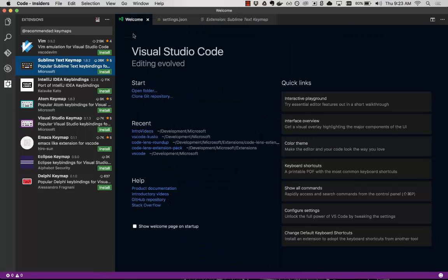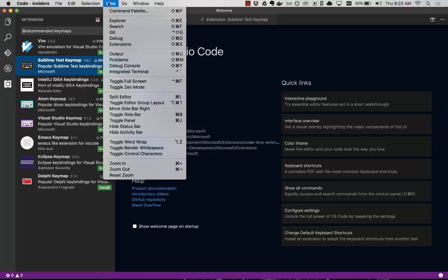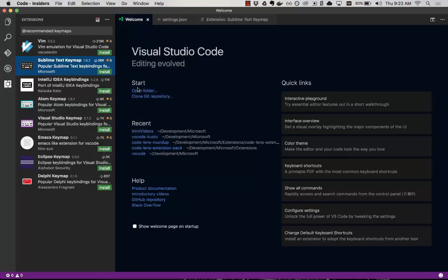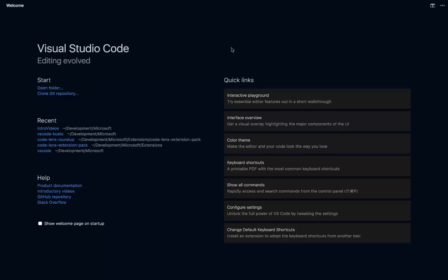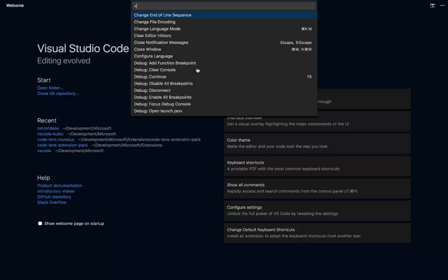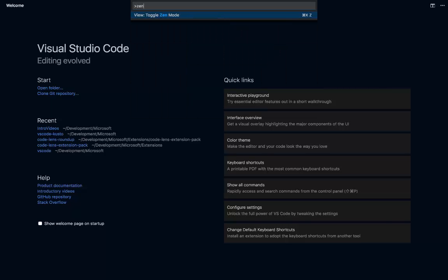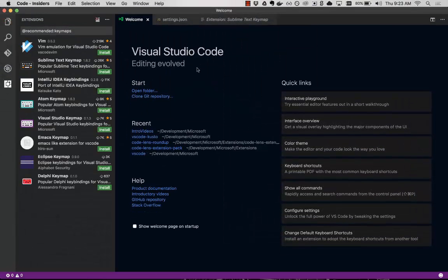A final thing to show here is the Zen Mode, a pretty popular feature. So we go here, View, Toggle, Zen Mode. This allows us to really focus on our code editing. So if I want to get in here and remove all the other distractions, we do Zen Mode. If I want to close that there, we can toggle it out of.